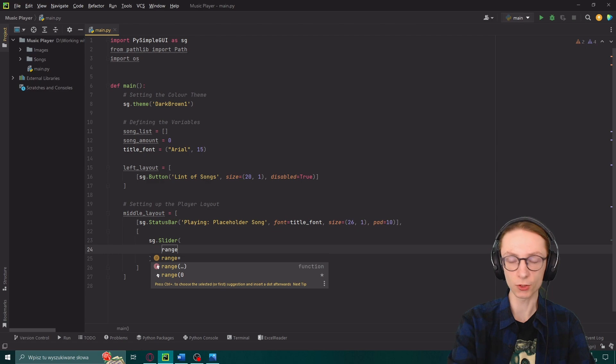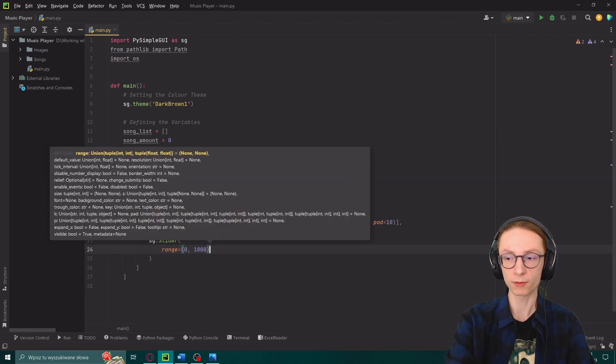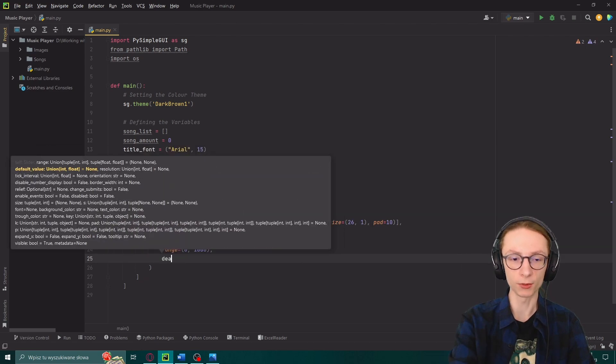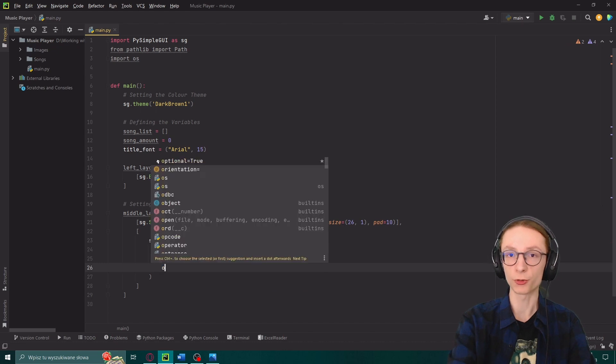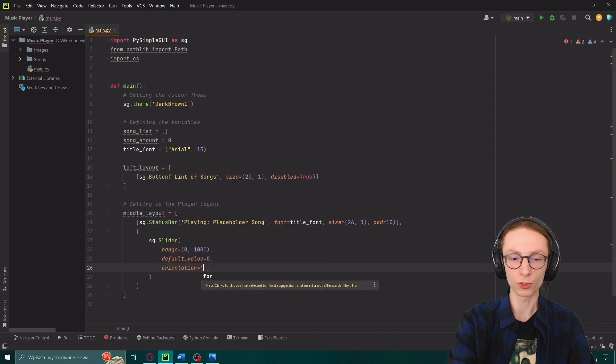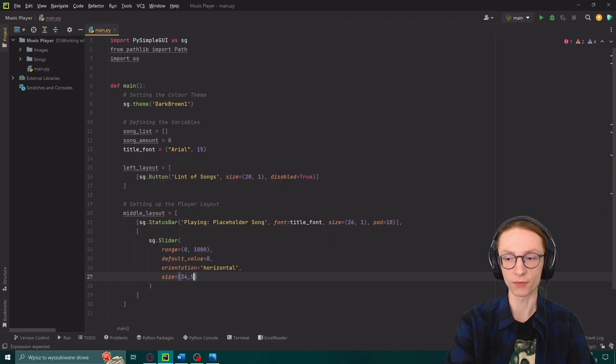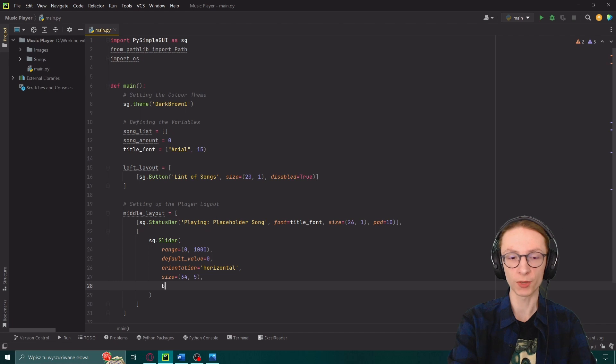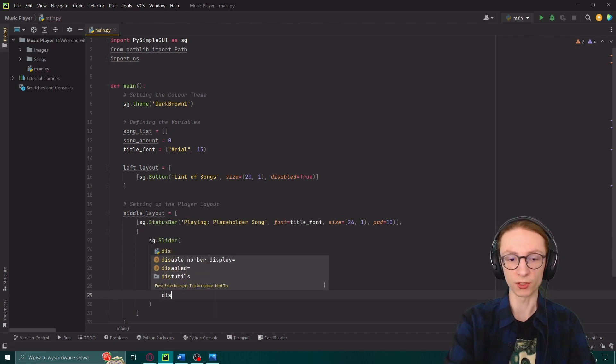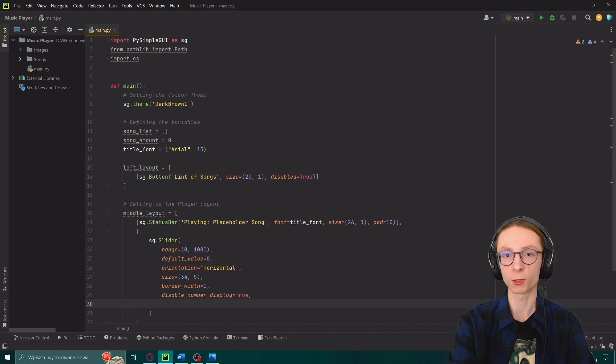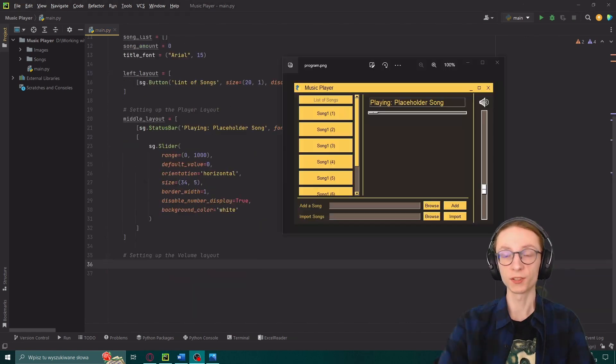The first one being its range. For now let's set it to from 0 to 1000. The default value which will be 0. Its orientation which is horizontal. The size 34 by 5. The border width of 1. We will also disable the number display and set its background color to white. And that will be it for our middle layout.